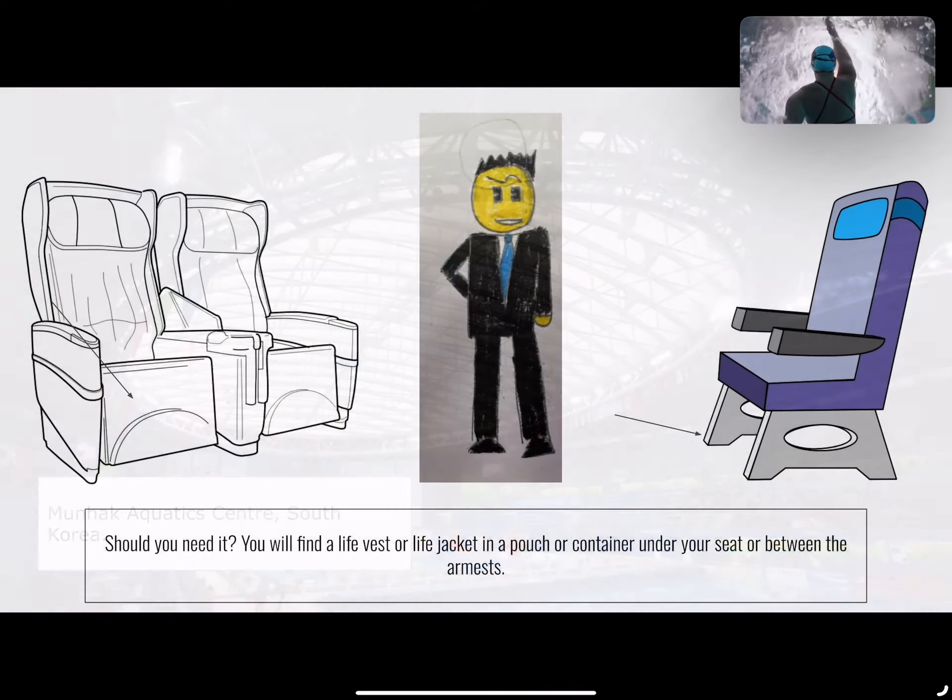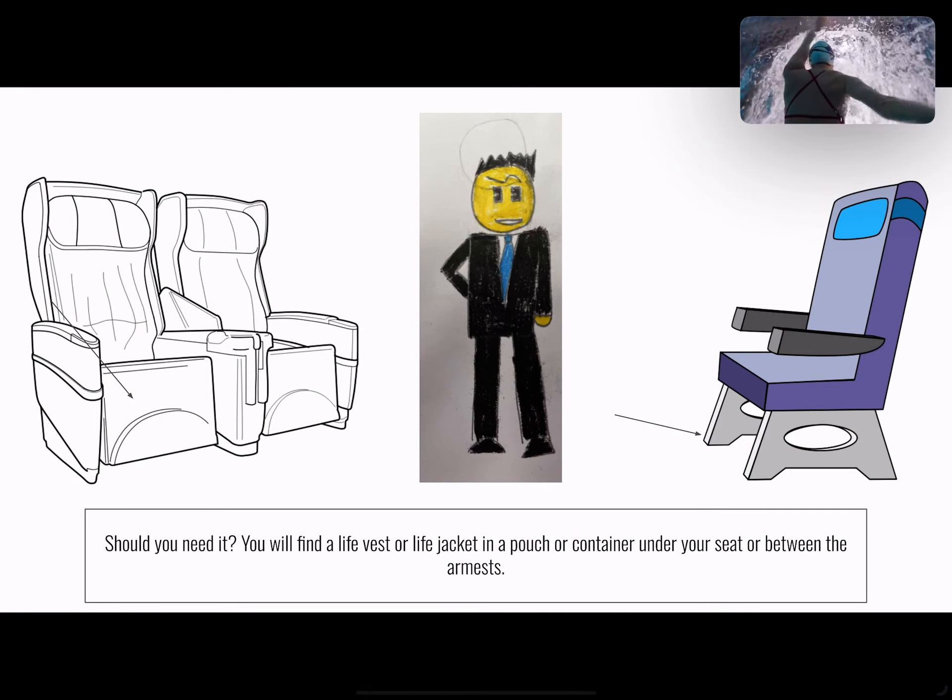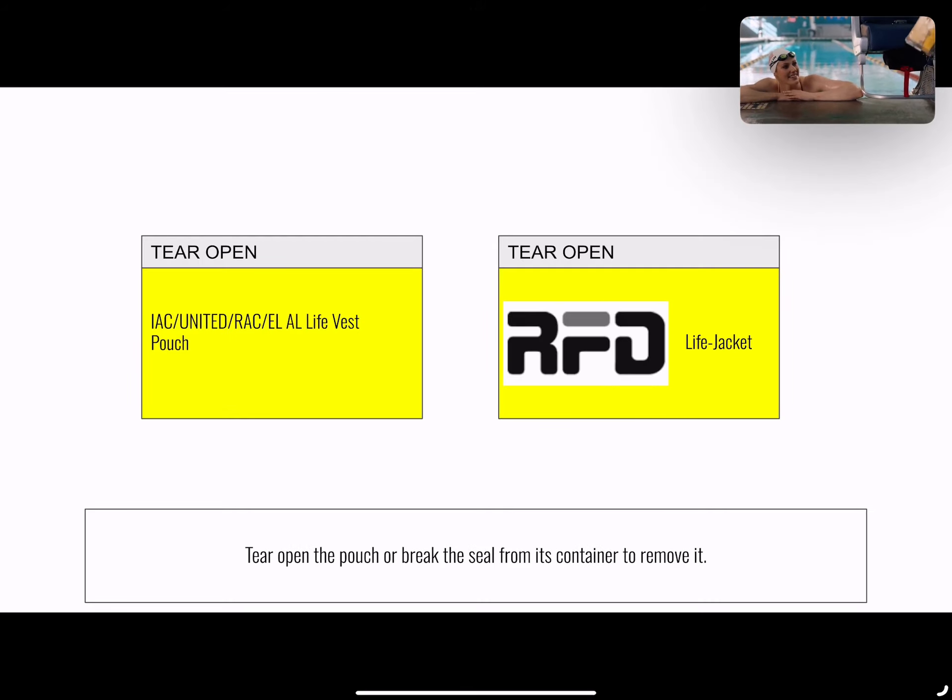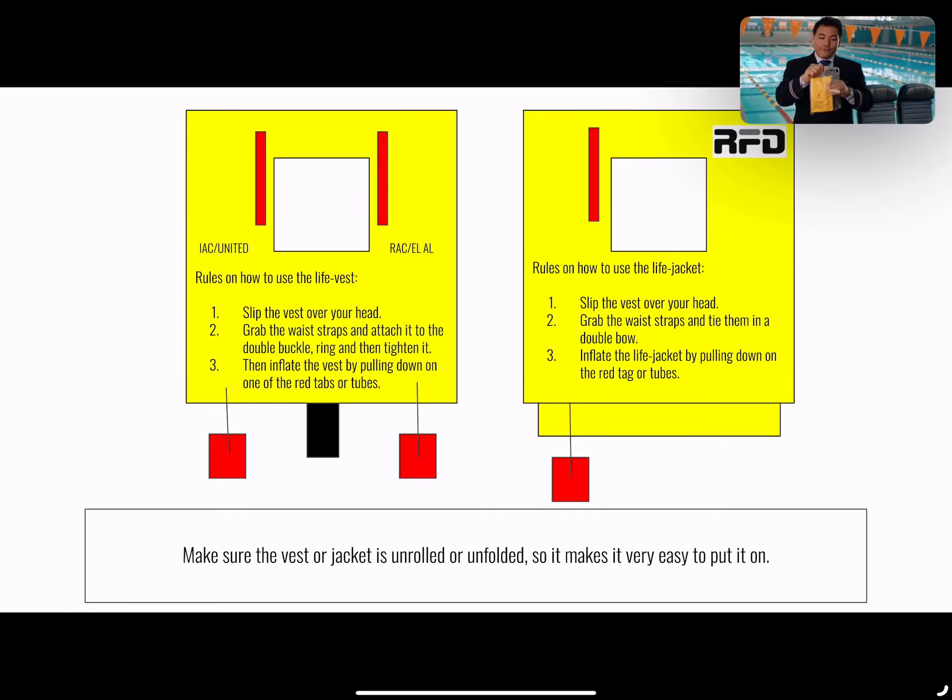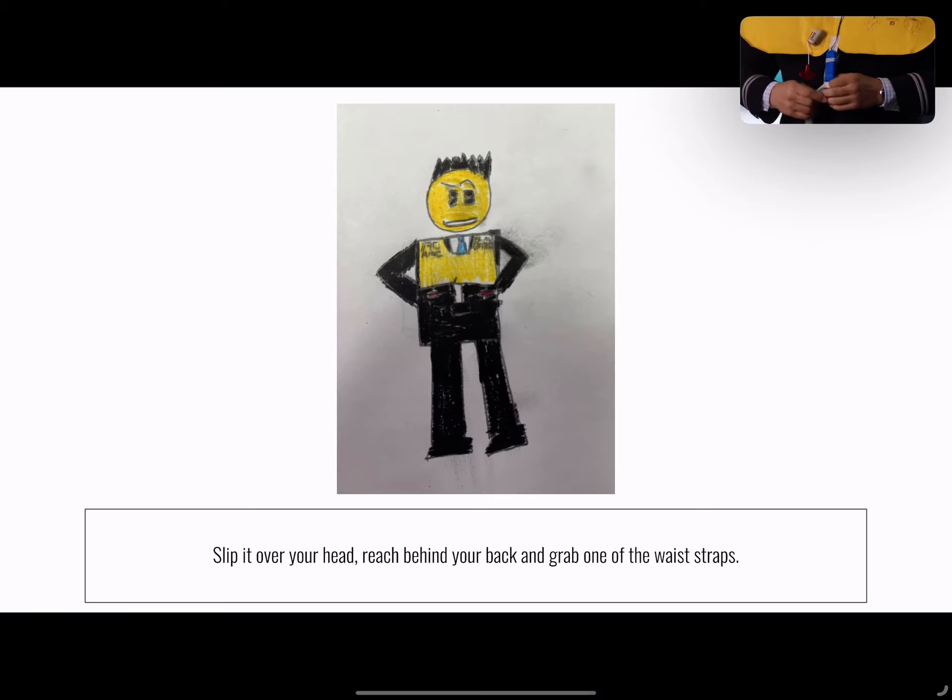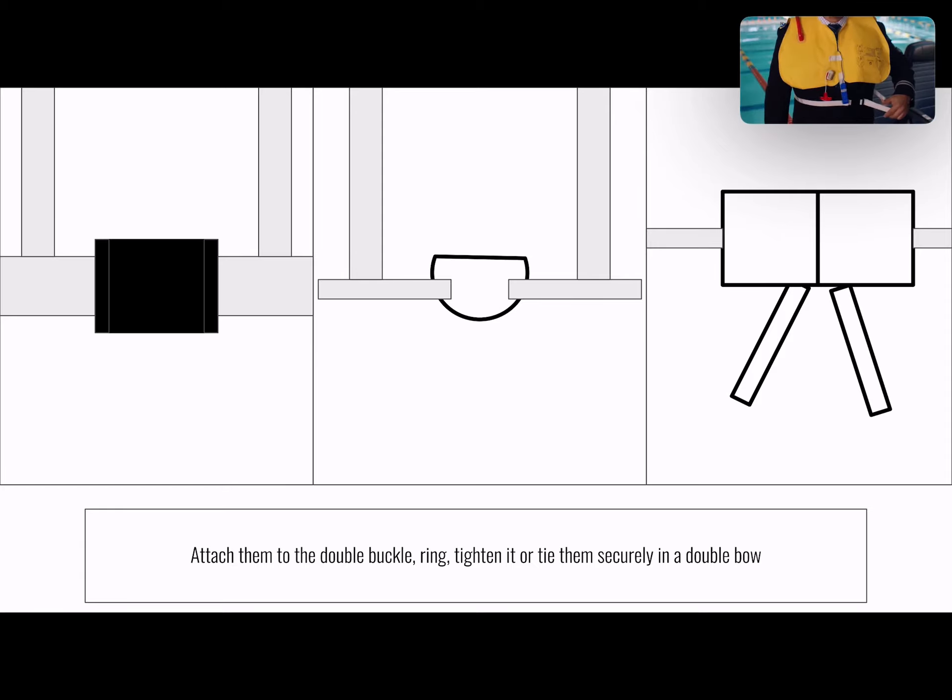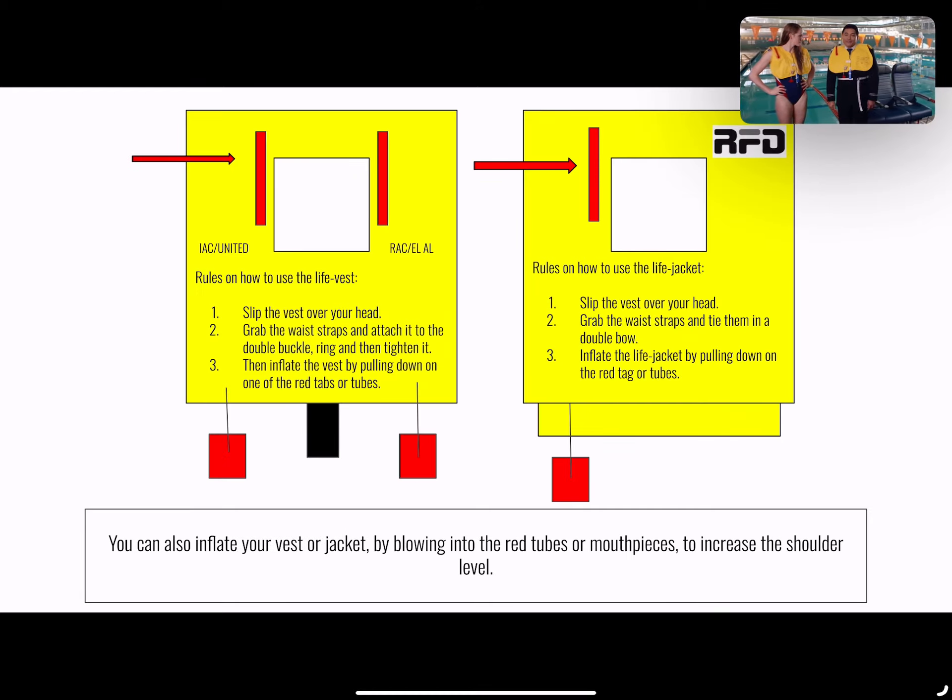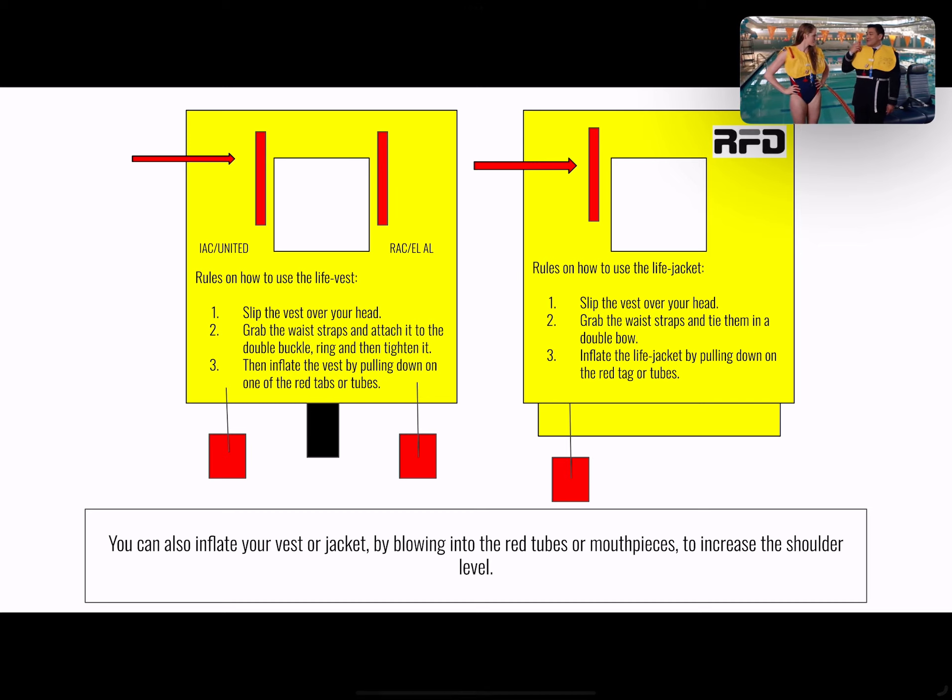Should you need it, you'll find a life vest equipped with a water-activated light under or near your seat. When directed, pull the tab to remove the pouch. Tear open the pouch, remove and unfold the vest, then slip it over your head. Wrap the belt around your waist and secure it to the buckle in front. Pull the loose end to tighten. Inflate your vest just prior to exiting the aircraft by pulling down sharply on the red tab. You can also inflate the vest by blowing into the tube.